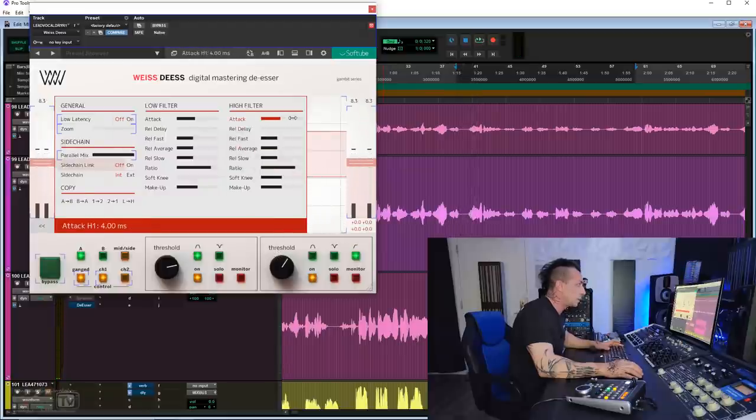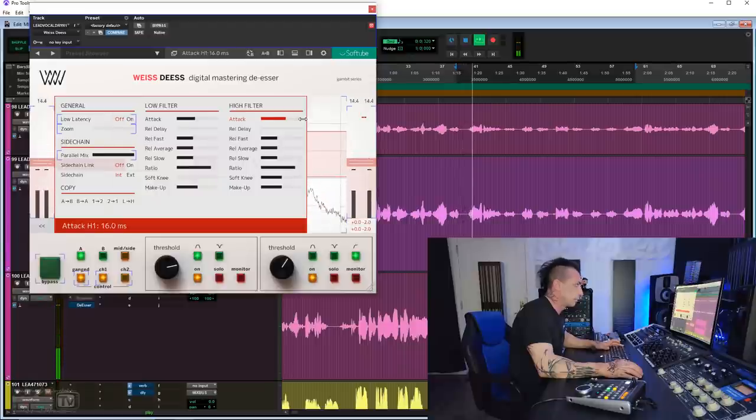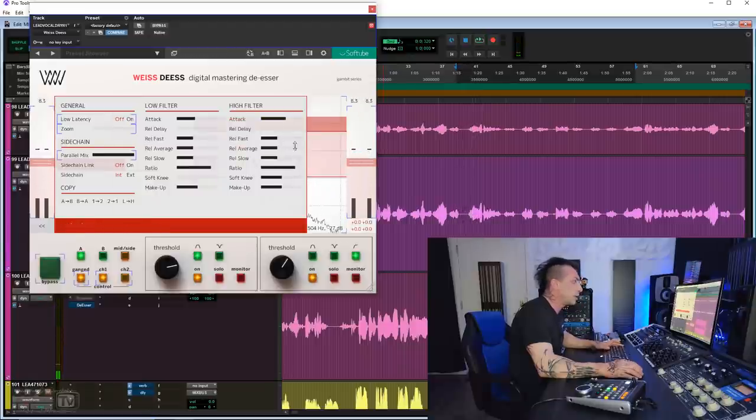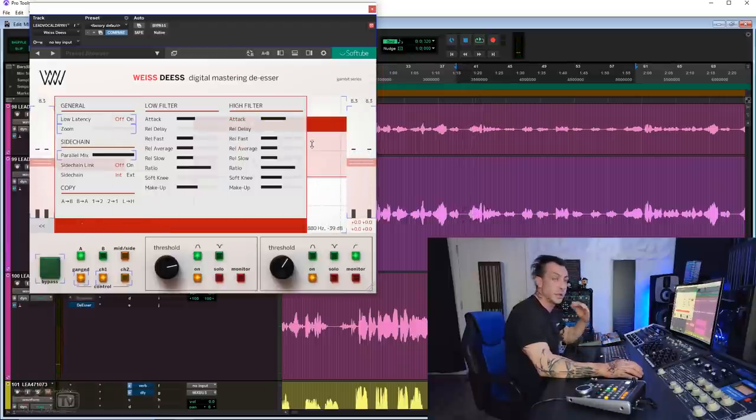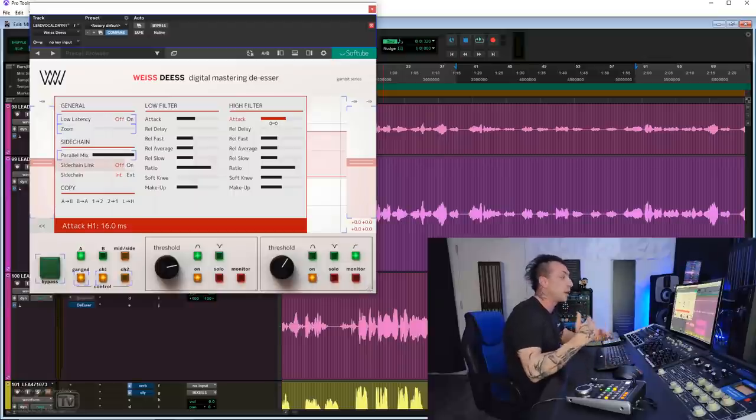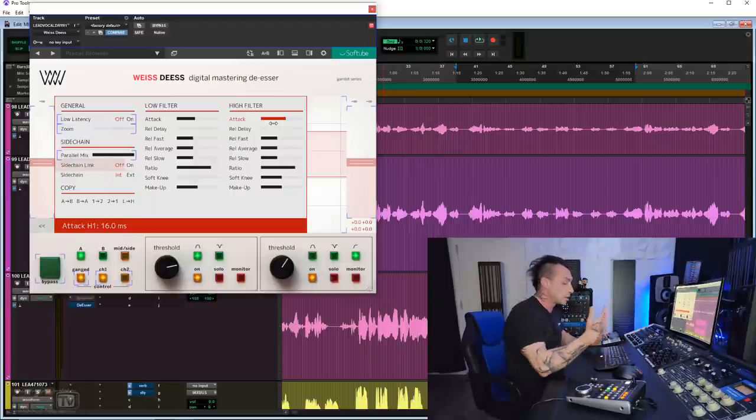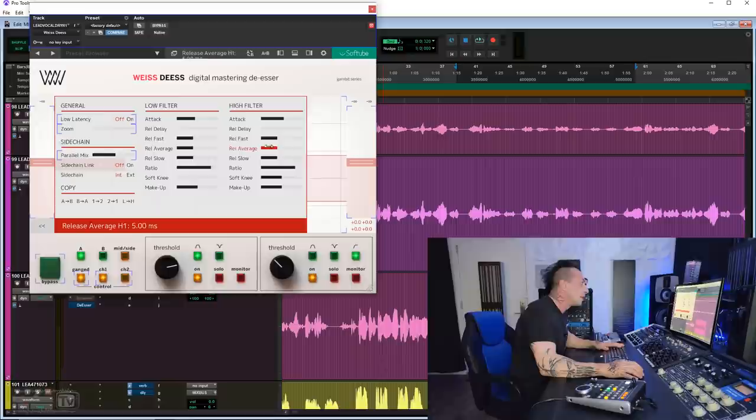Let's go slower. All I ever wanted was to stand my ground. Right? You see the difference and you hear the difference. All the way fast it catches those S's and just choke them, which sometimes is what you want. The slower the attack, the more natural it is.